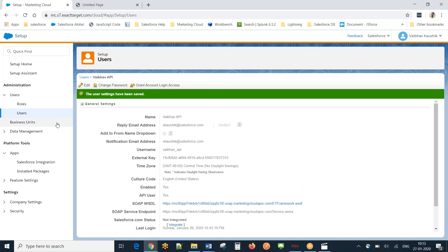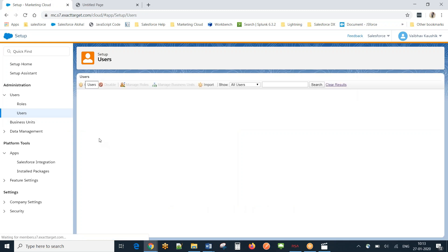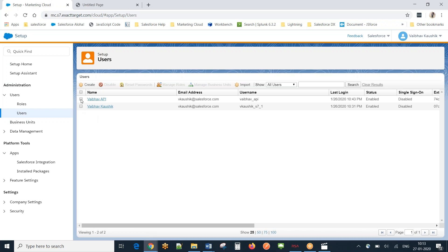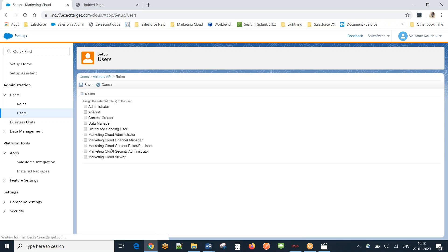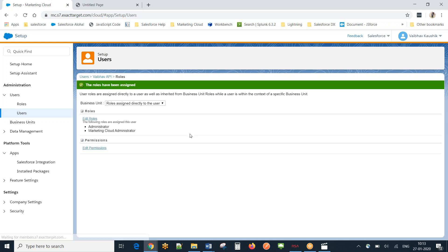After saving, I need to assign roles to this user. I'll click the checkbox in front of the user, go to Manage Roles, and click Edit Roles. As mentioned earlier, we need to assign two roles: Administrator and Marketing Cloud Administrator. These two roles are needed for a successful setup. Now it's almost set.